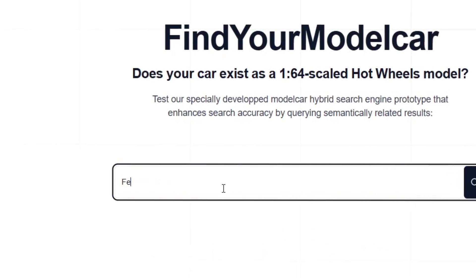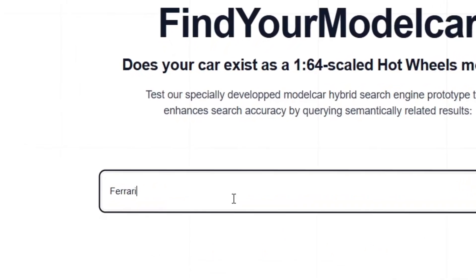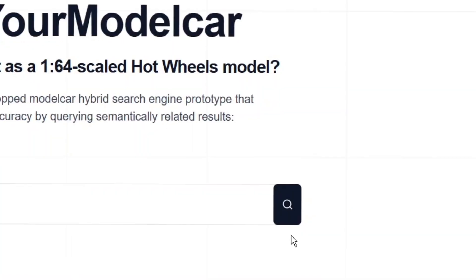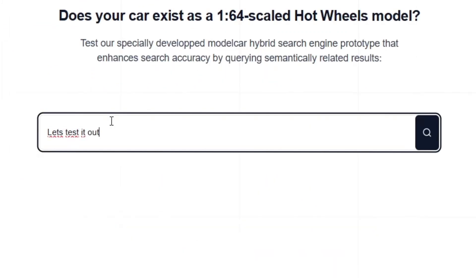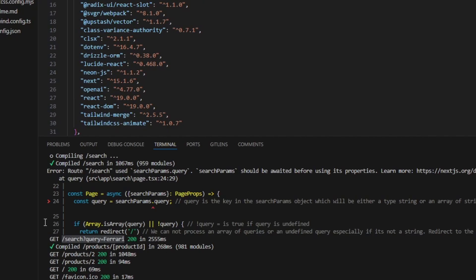You can start your search either by clicking the Enter key or using the search button. If we enter the search term 'Ferrari,' we briefly see the smooth loading states which bridge the waiting time until the data is loaded from the back end.